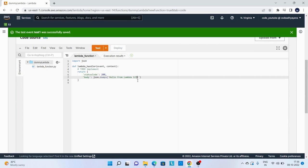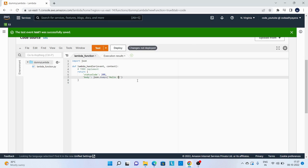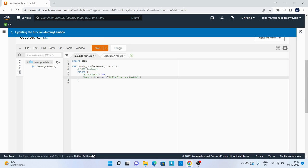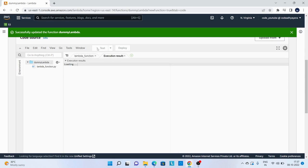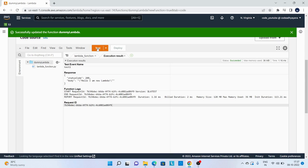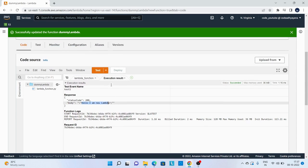If I want to change it to something else, I'll say hello I am new Lambda. Deploy the changes, and now we can test it. You can see the response we are getting, it's like hello I am new Lambda.